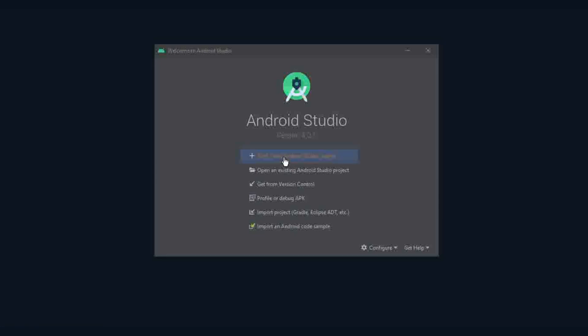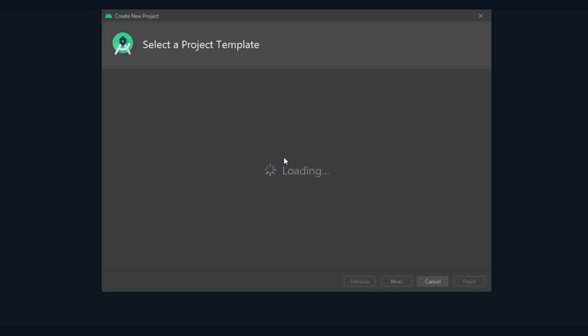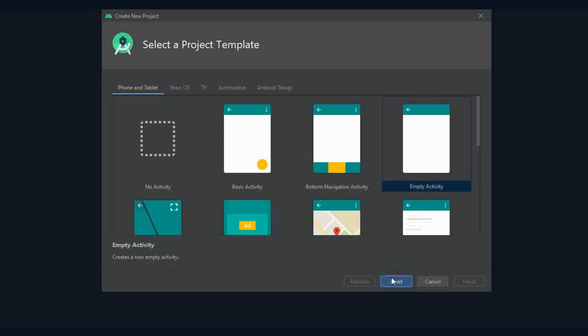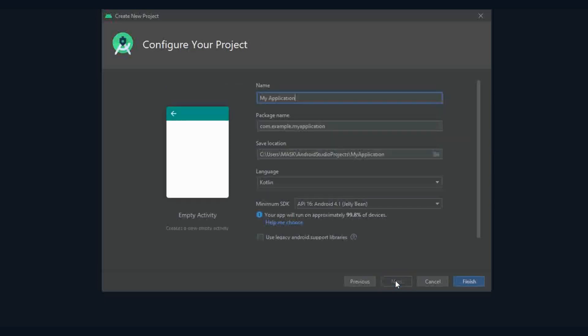Create a project. Open empty activity. Then enter details. We will discuss it in detail in next video, so ignore for this time and follow the steps.